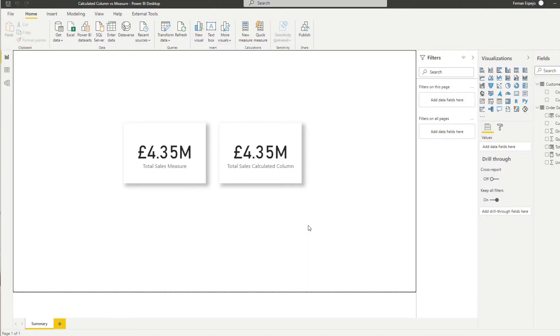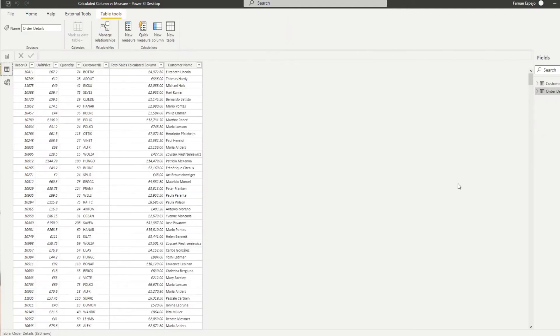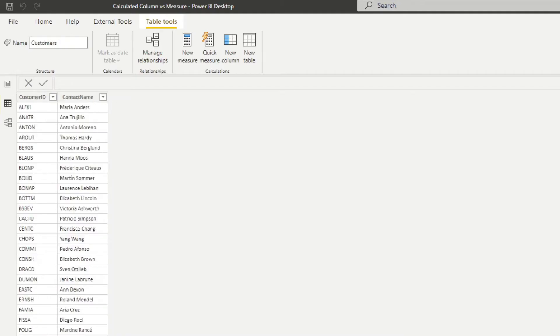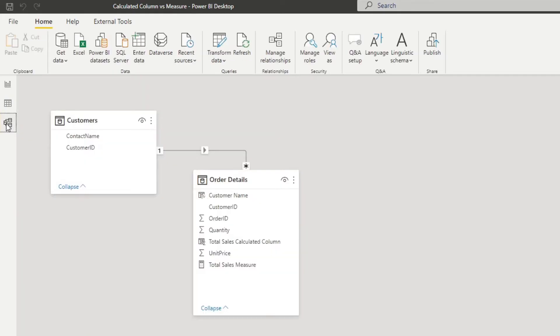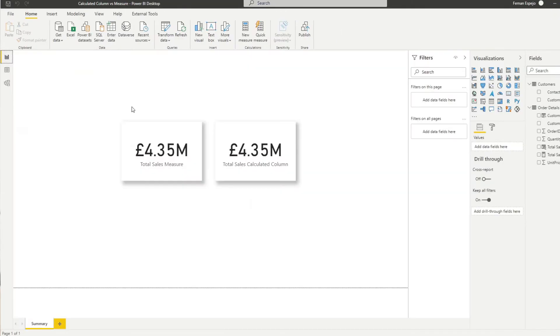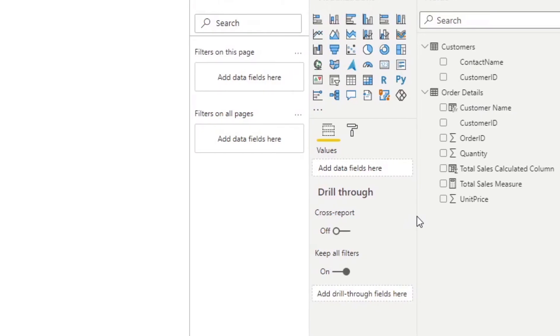So here I've created a data set of orders and customers. If we go to the data quickly, you'll see that we have some information about different orders by different customers. We have customer details like their contact name. And in the data model itself, we have a one-to-many relationship between the customers table and the orders table.